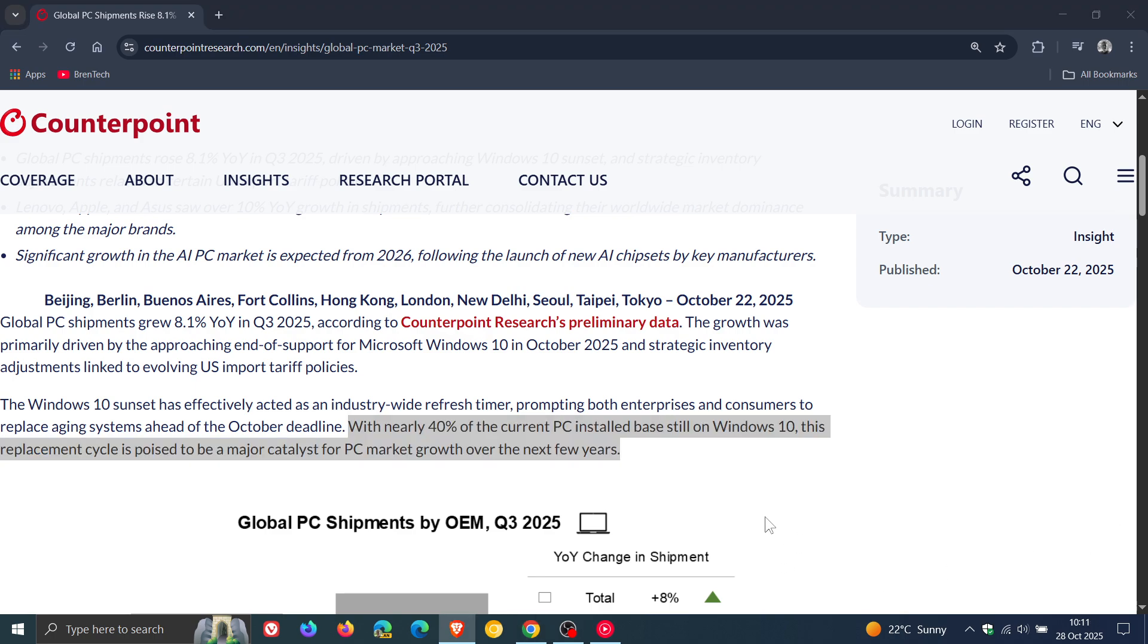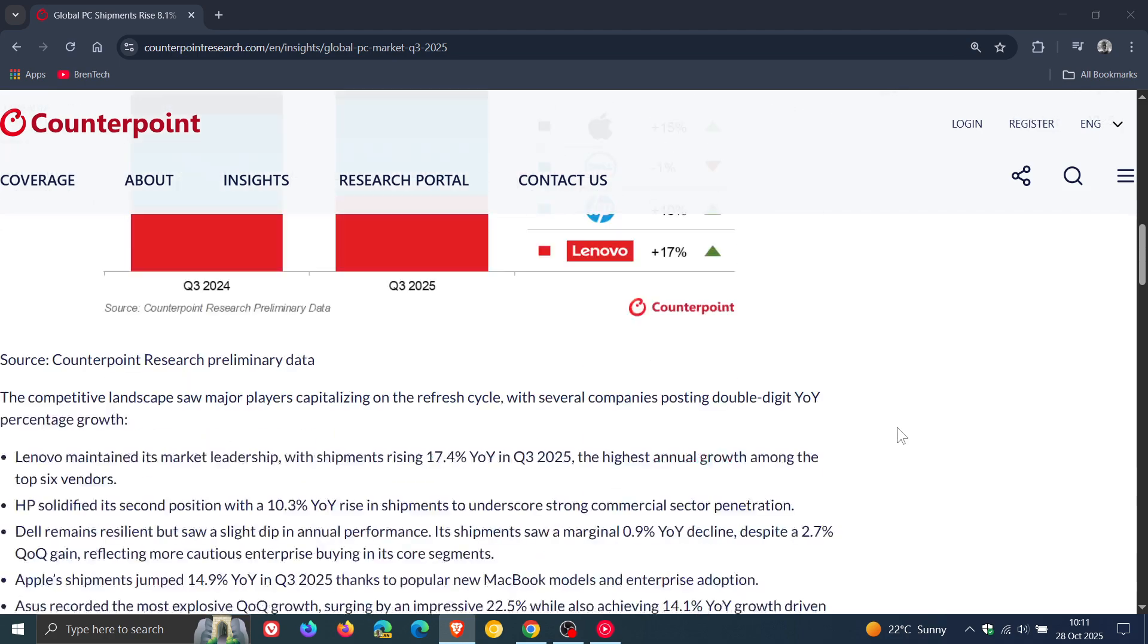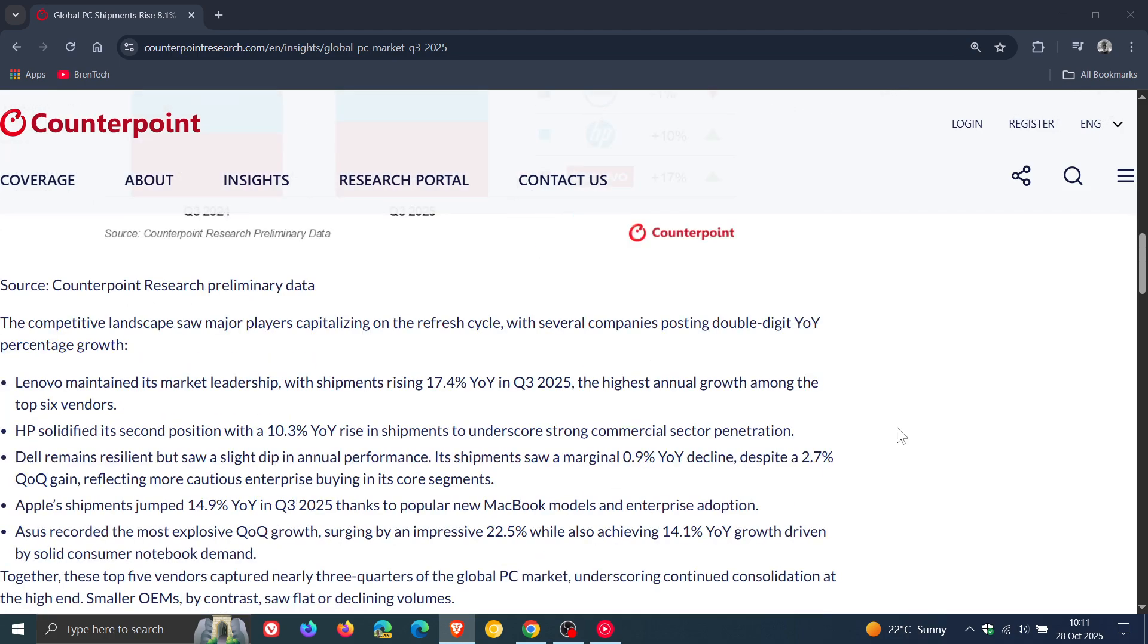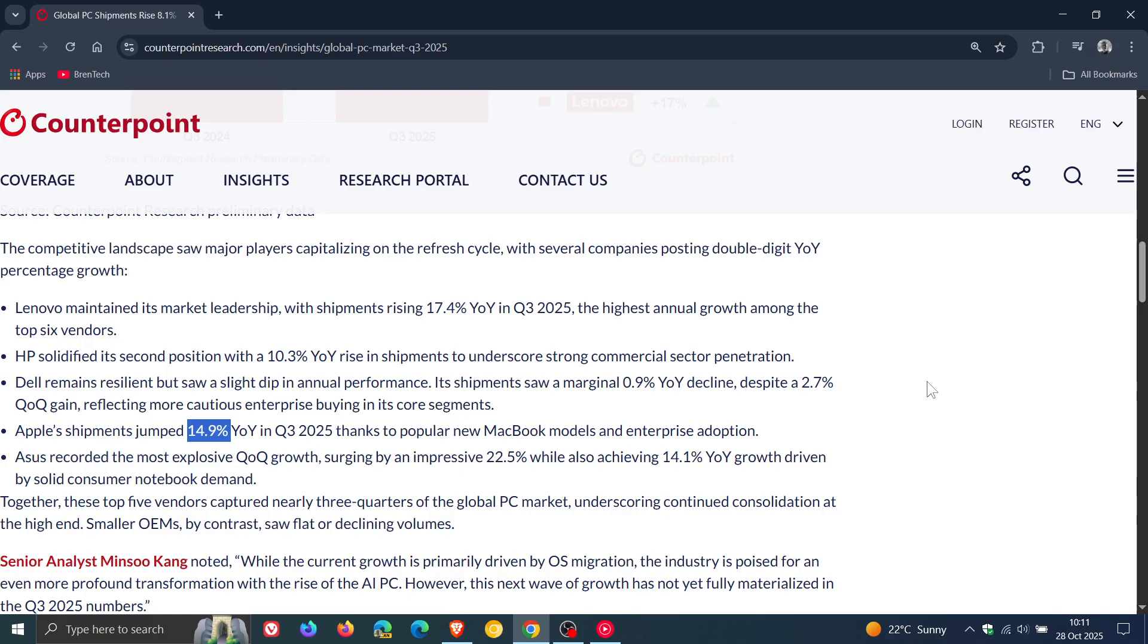It does seem that due to the end of support of Windows 10, over and above the fact that Apple shipments jumped 14.9% in the third quarter, as I also posted a couple of days ago, I'll leave the video linked.